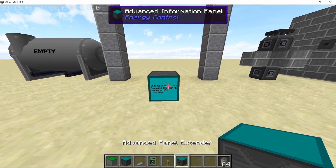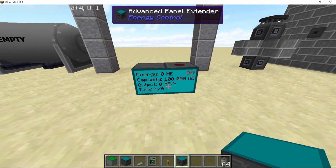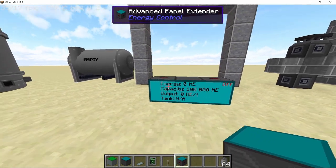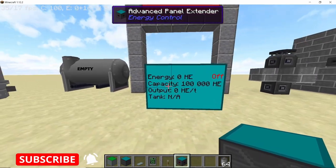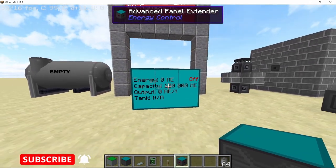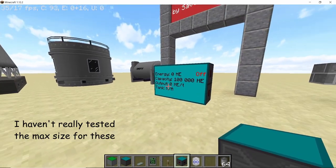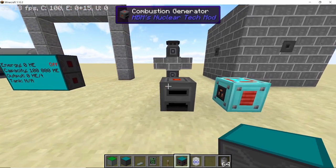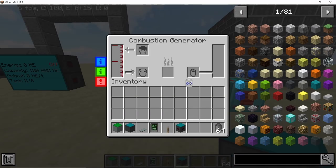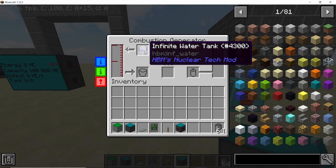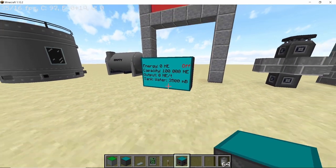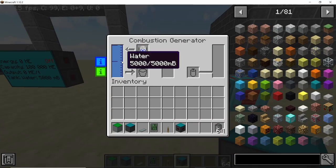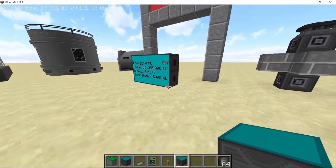As soon as you provide a redstone signal, you can now view all the information about the combustion generator on the advanced information panel. However, it's very small, so to extend the panel we can use the advanced information panel extender, which is available for other panel types as well. As soon as you place the panel extenders adjacent to the main block, it will grow the screen — you can make these screens as big as you want.